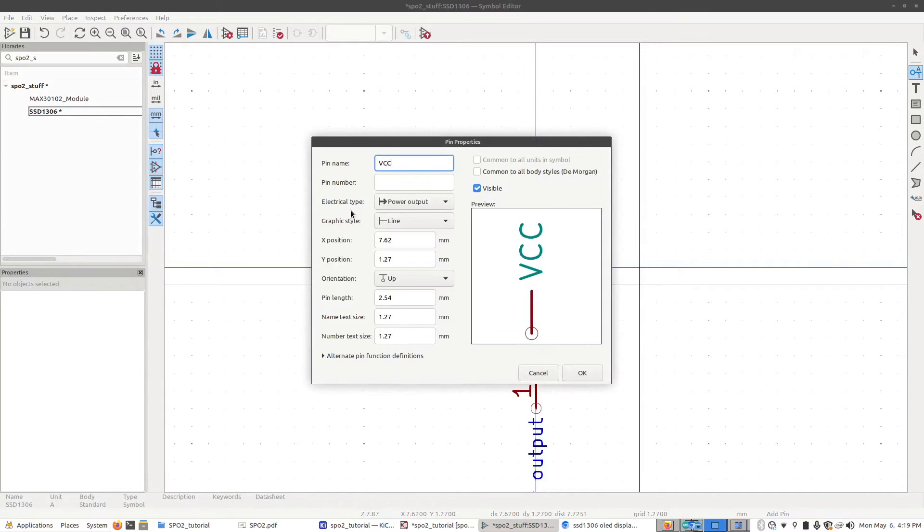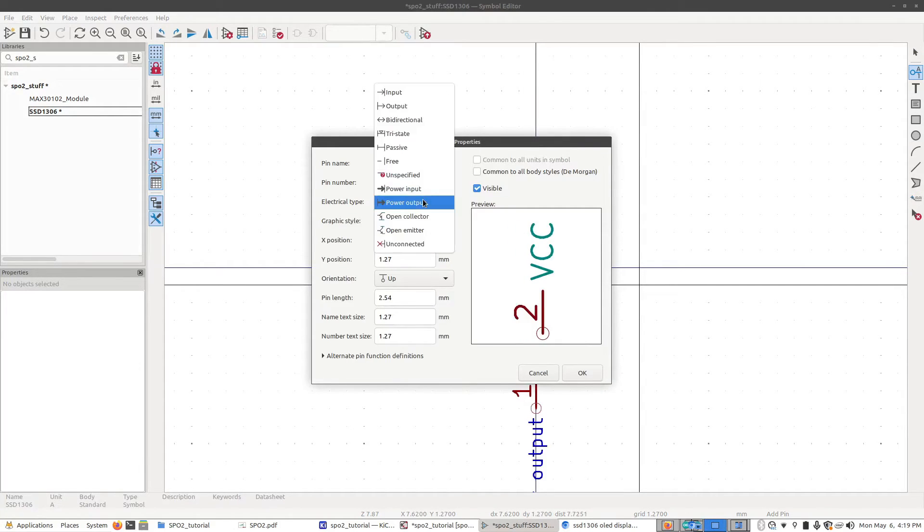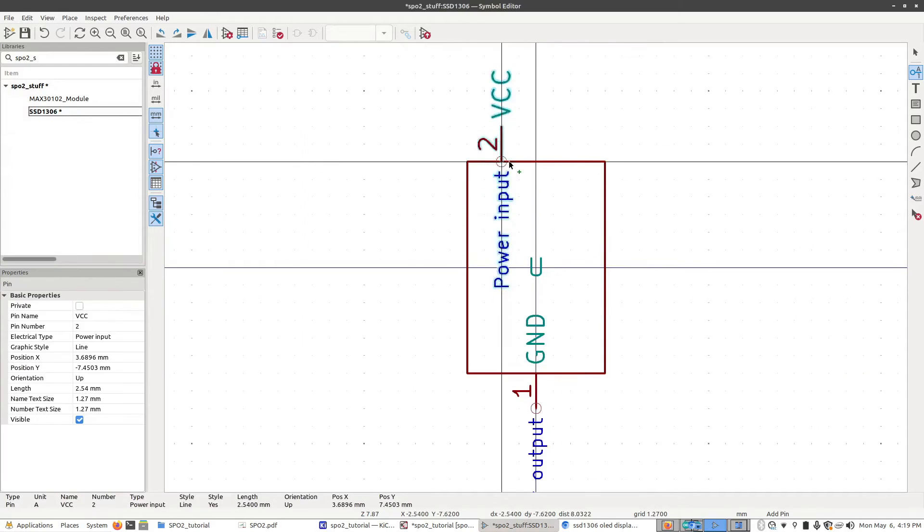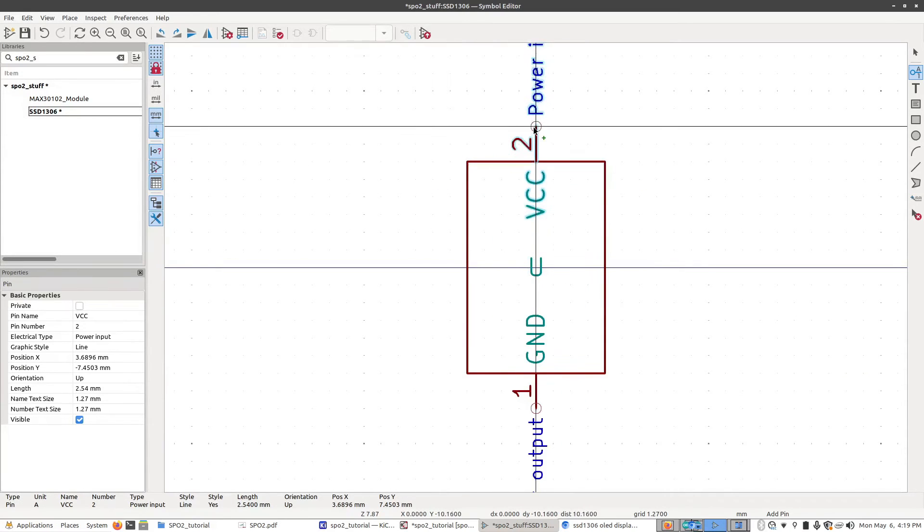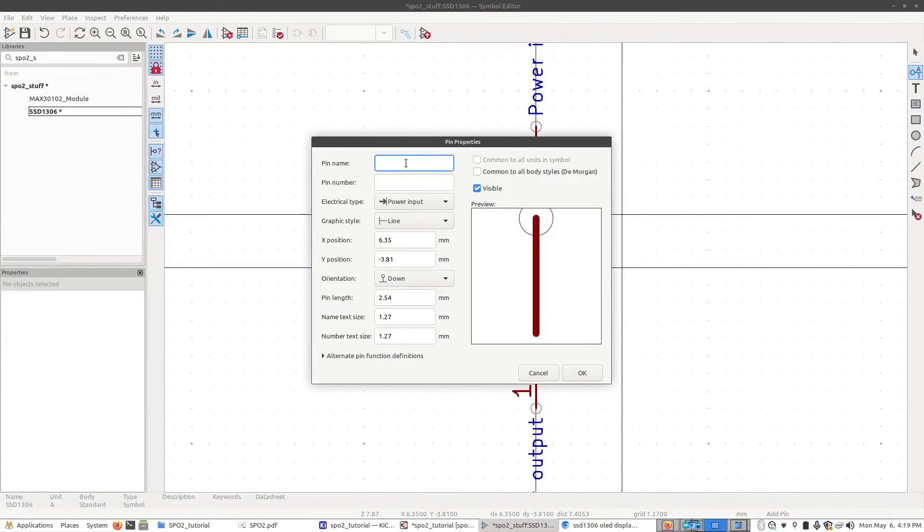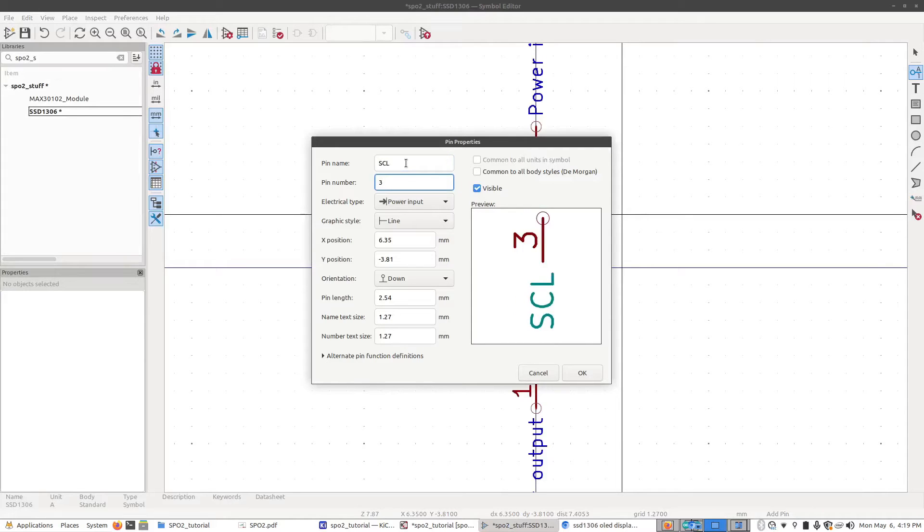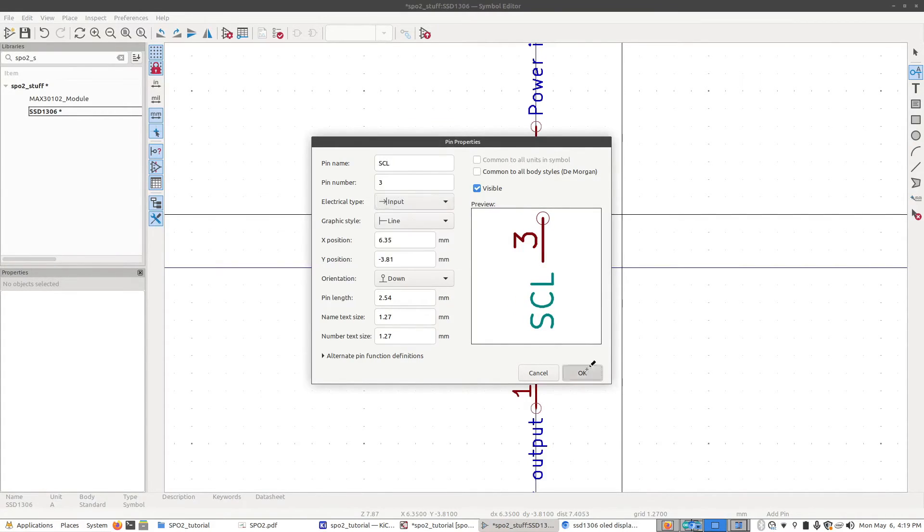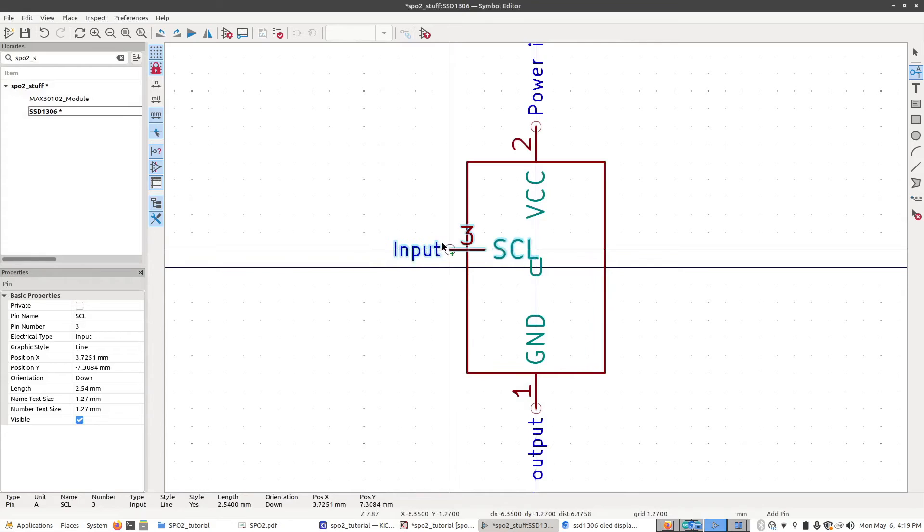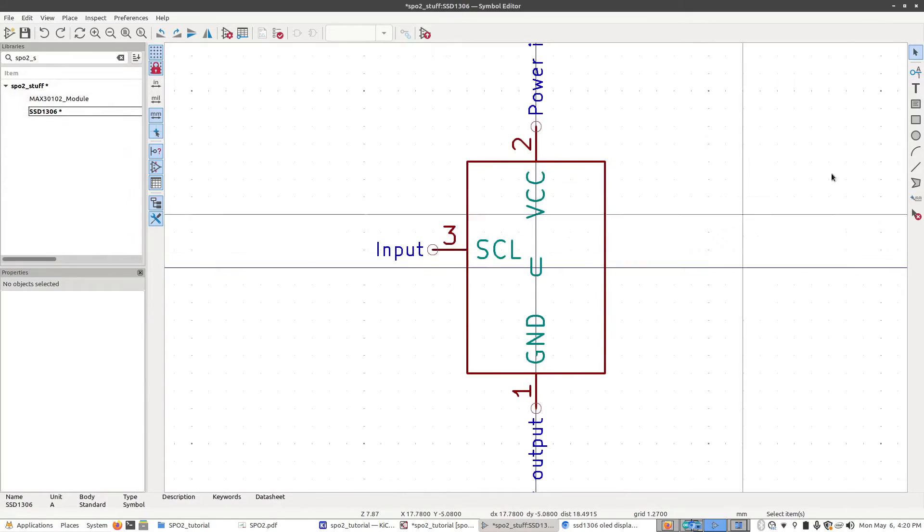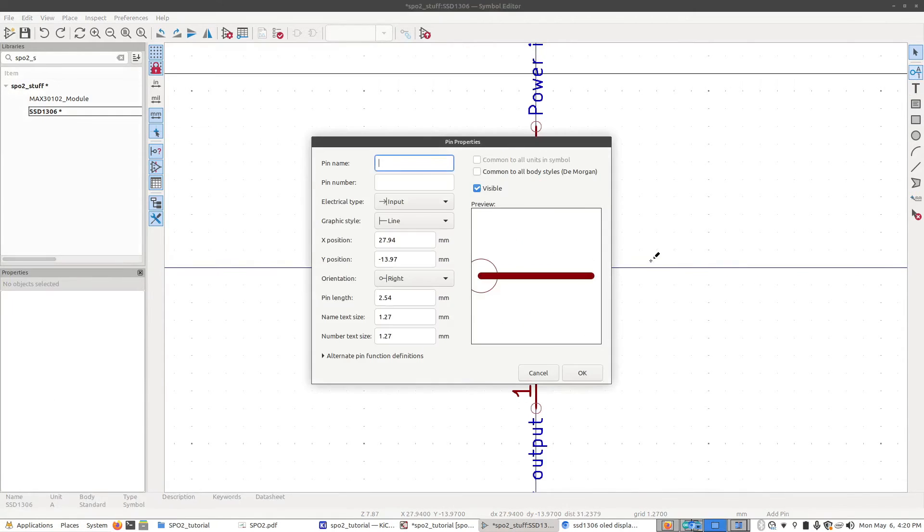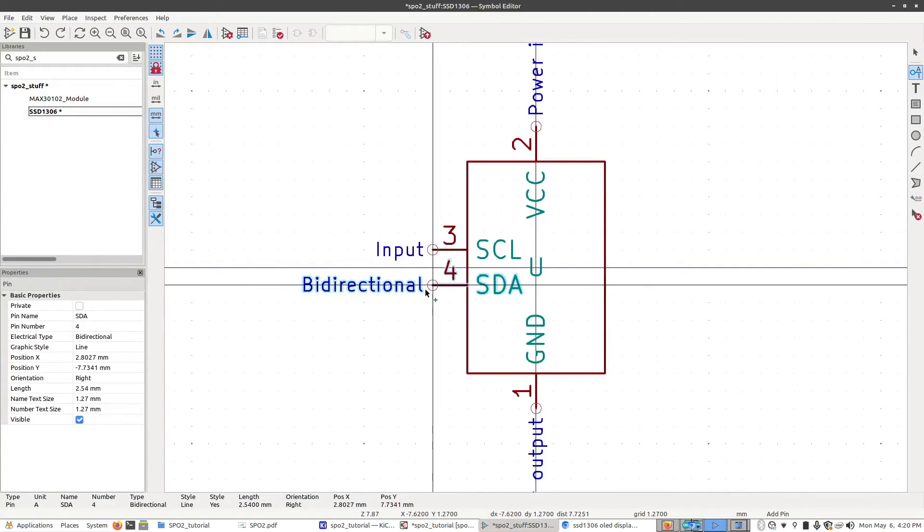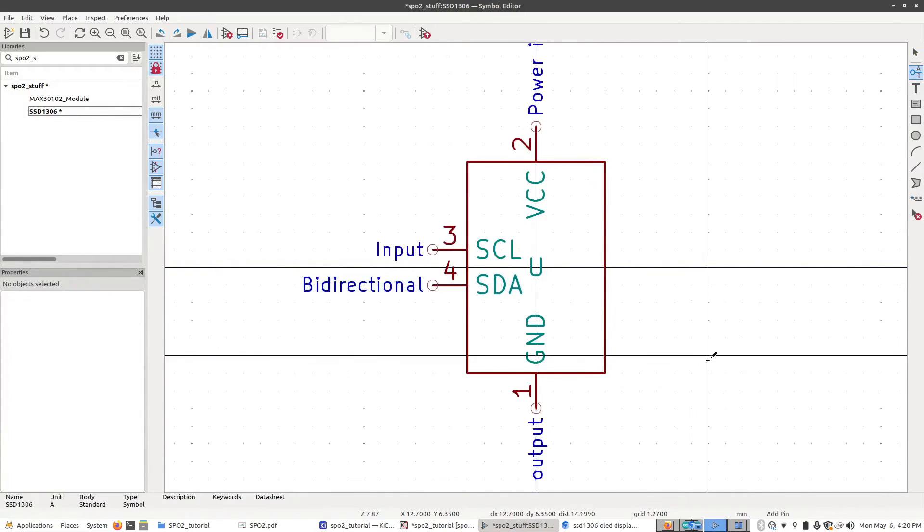Rotate it and stick it right there. And then pin number three is SCL, which is an input only. Let's stick it right here. And finally, we're going to do pin number four, which is SDA, which is bidirectional. Pin number four. Click OK. And right just like that.